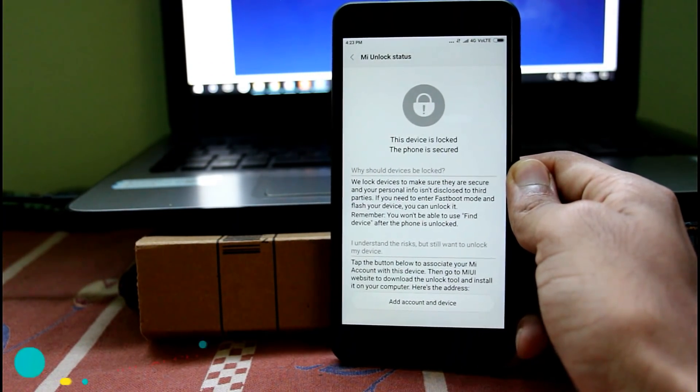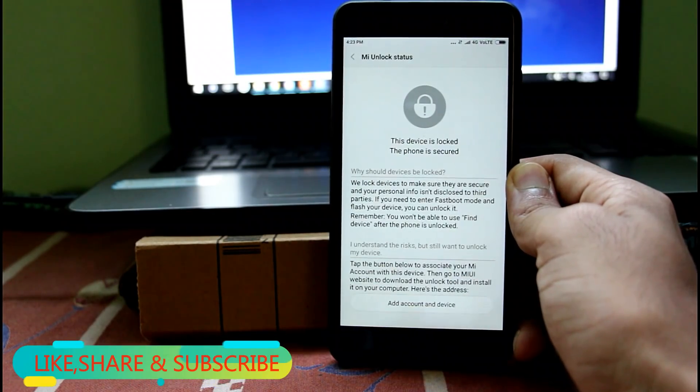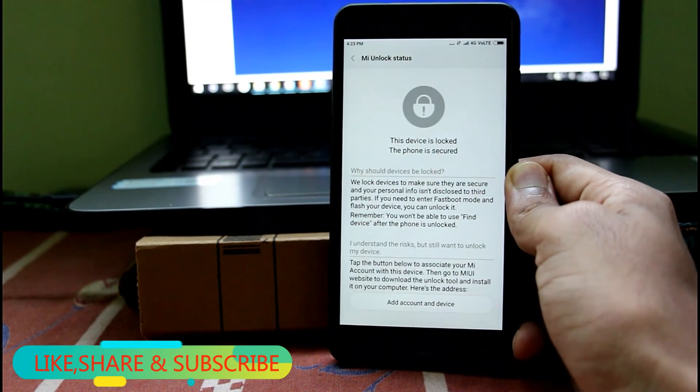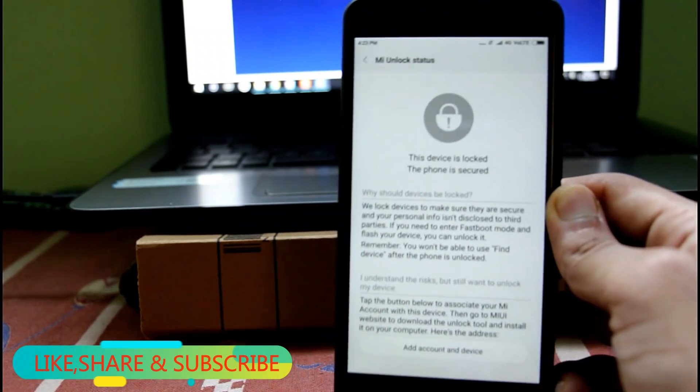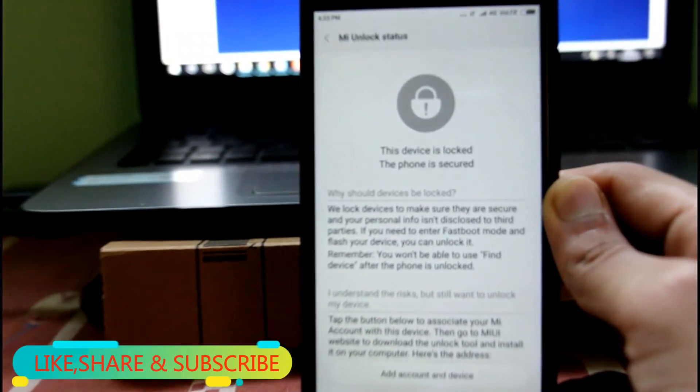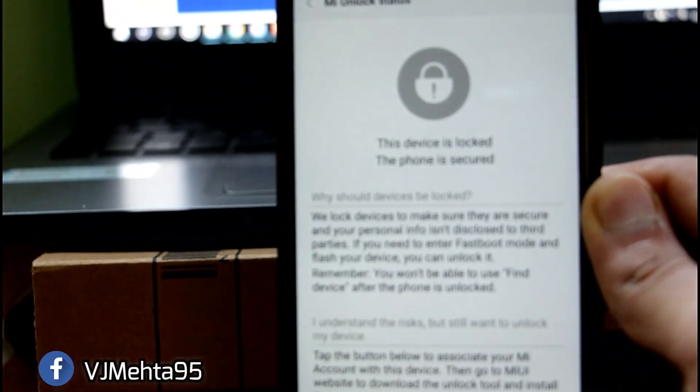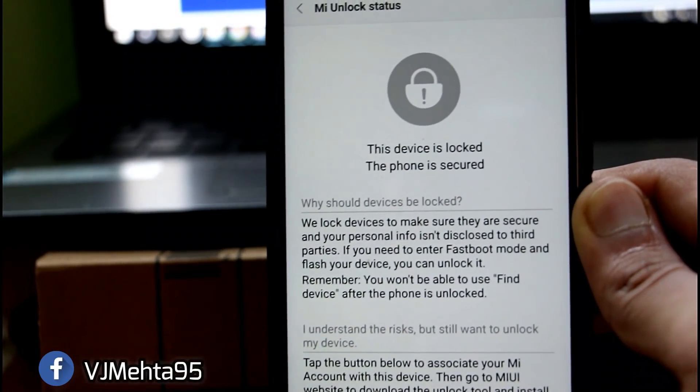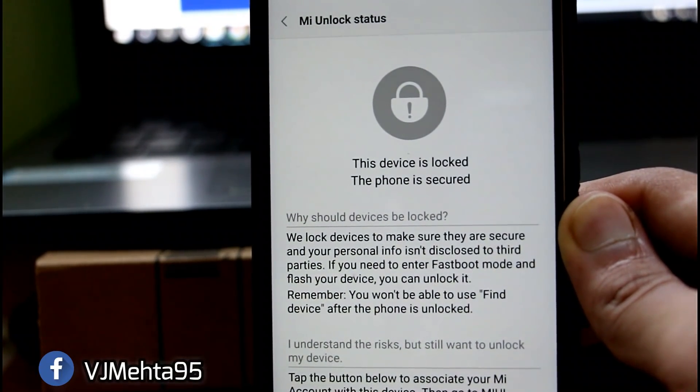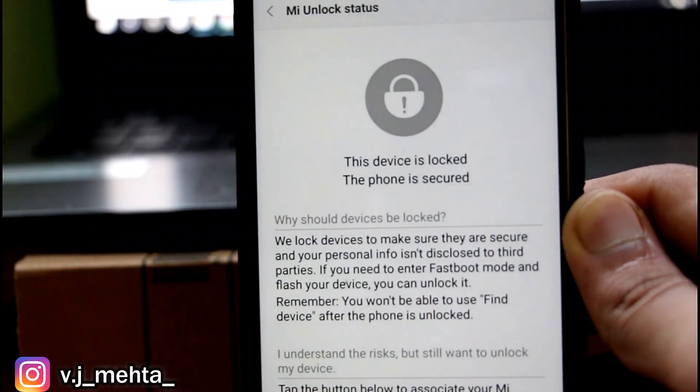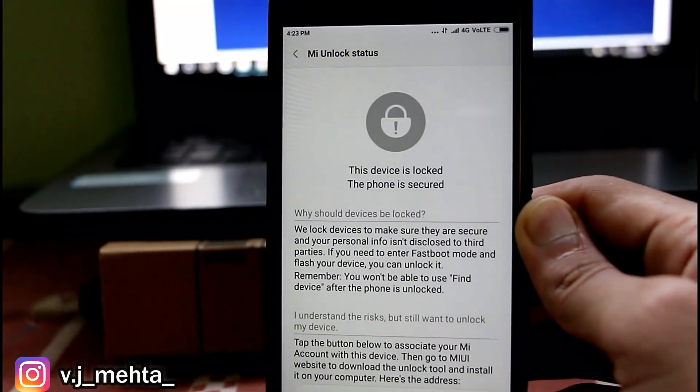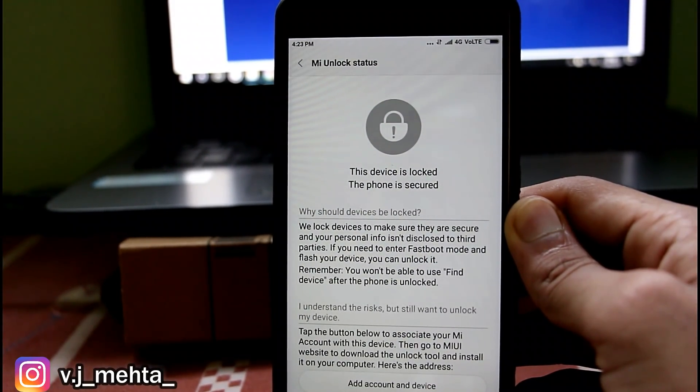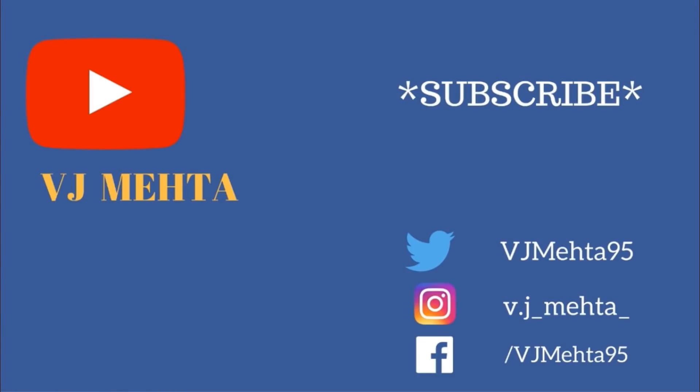So guys, this was all about this video and I hope you liked it. If so, hit that like button. If you have any queries, you can comment down in the comment section below. I will try to reply as soon as possible. You can also ask me anything over Facebook and Instagram, and I will provide the link in the description below. So make sure you check out all the important links. So guys, this is Vijay signing off and I hope to see you in my next video.